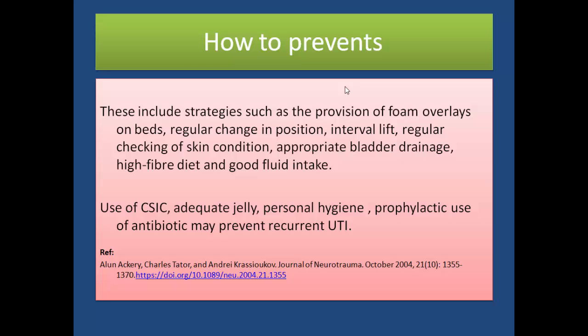Prevention strategies include the use of foam overlays on beds, regular change of position at intervals, regular checking of skin condition, appropriate bladder drainage, high protein diet, and good fluid intake.